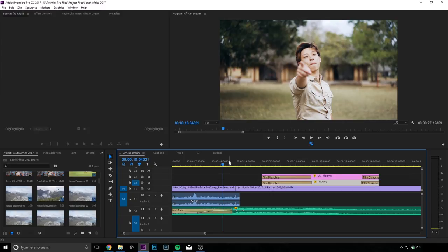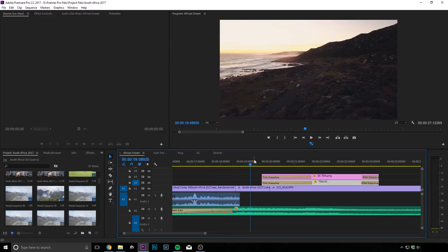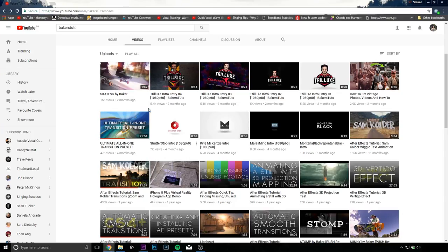Alright and last of all I'm going to just let you on into a little secret. Okay this is the zoom transition that a lot of people like to use. So I'm just going to let you know where I got this transition from.